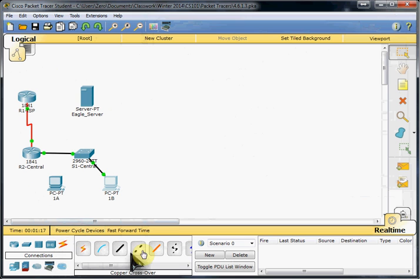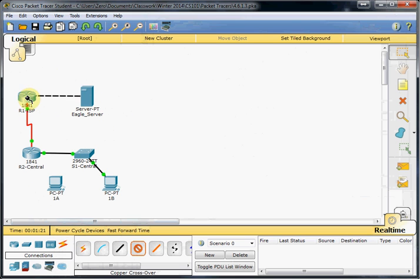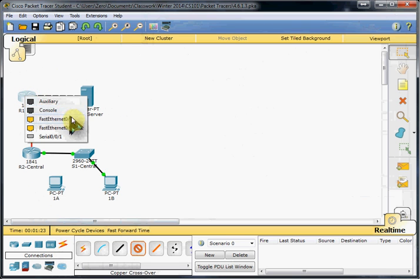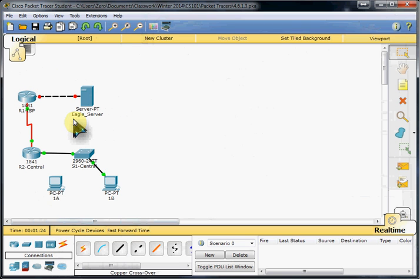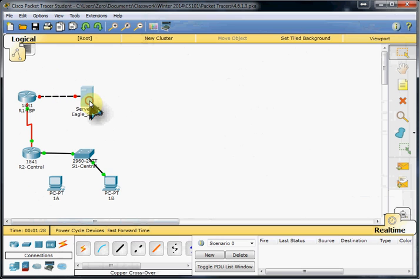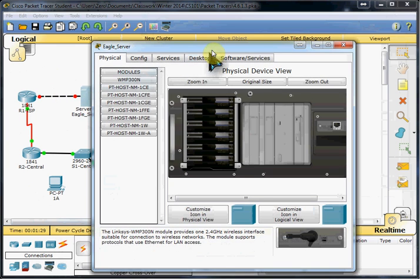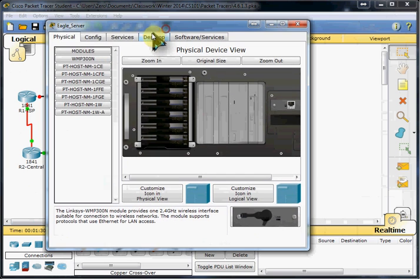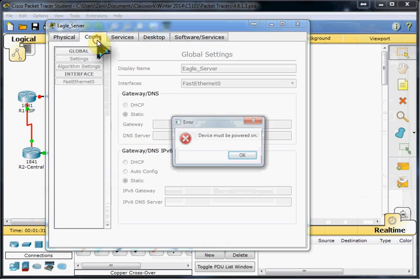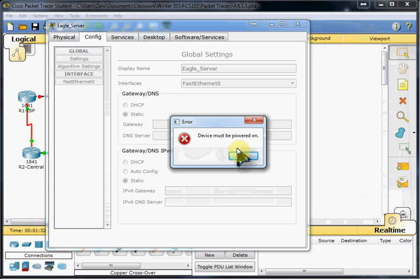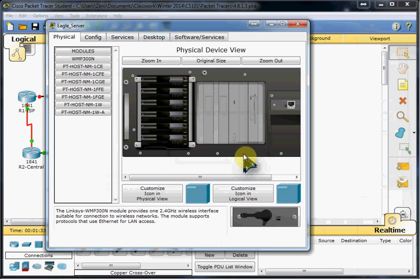First, let's go ahead and cable it up. Our server over to this router, R1. And so we have red, so we're obviously not configured properly.